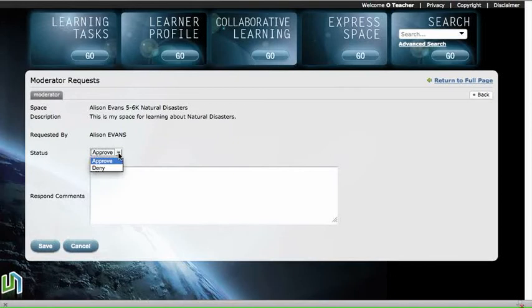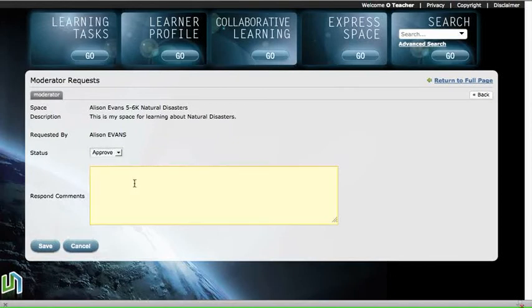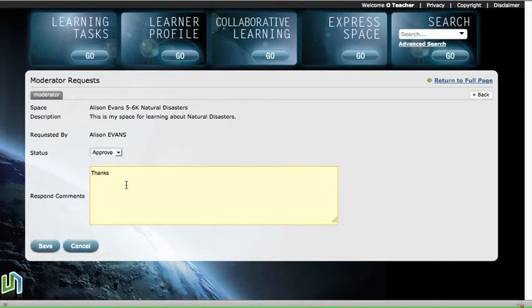Now I can either approve or deny that request from the drop-down menu, and I must write a comment in the comment box. So I'm just going to write thanks. You can put whatever message you need to in there, and then just save.